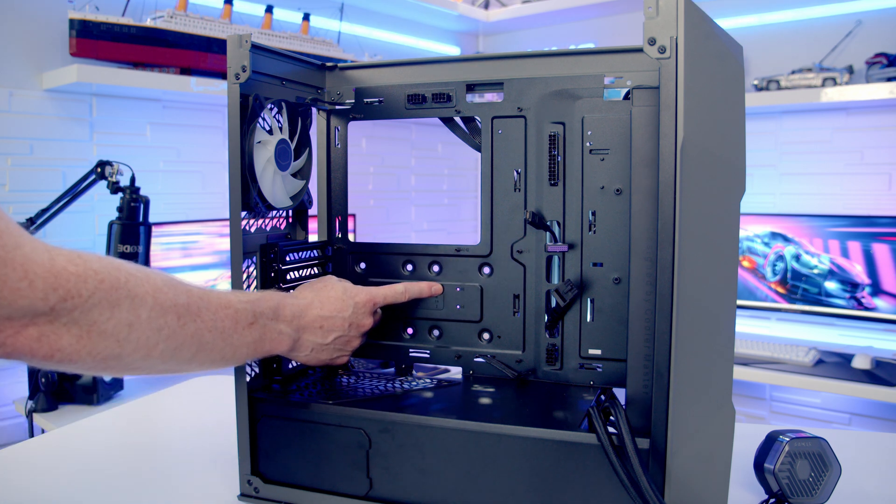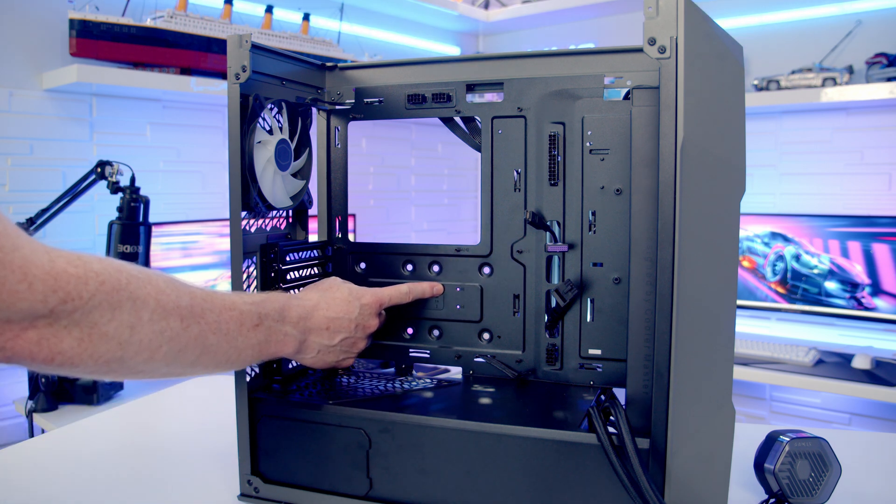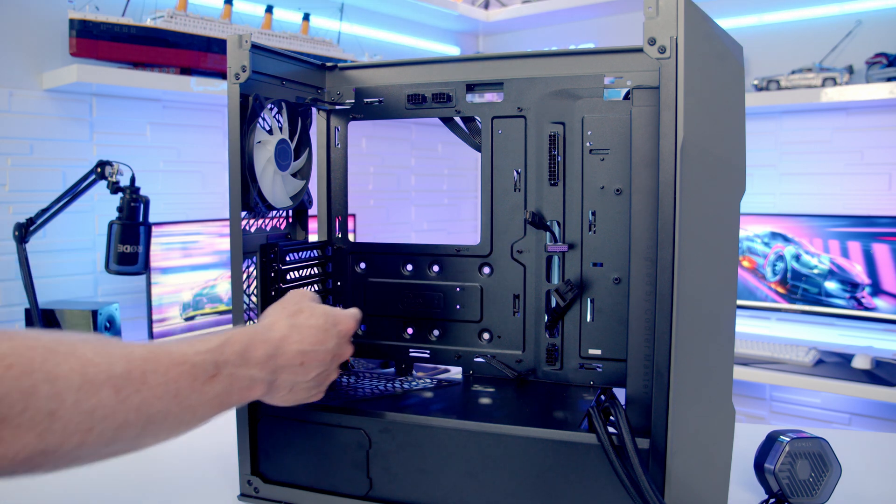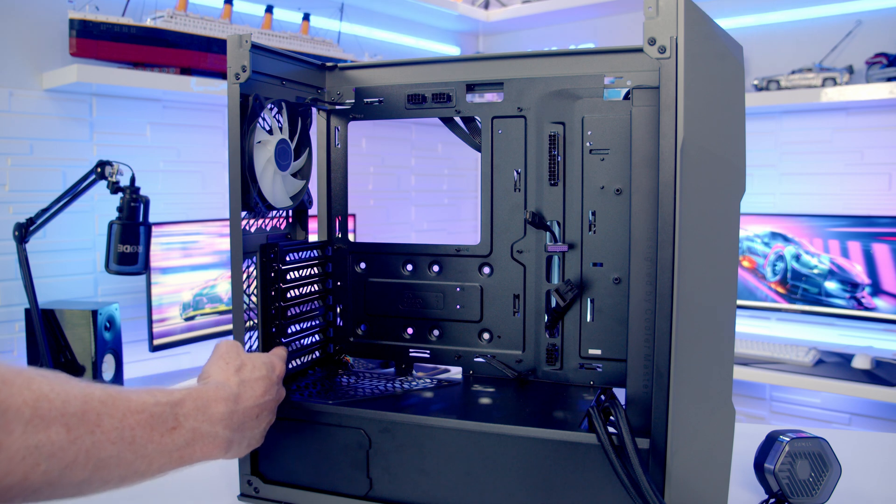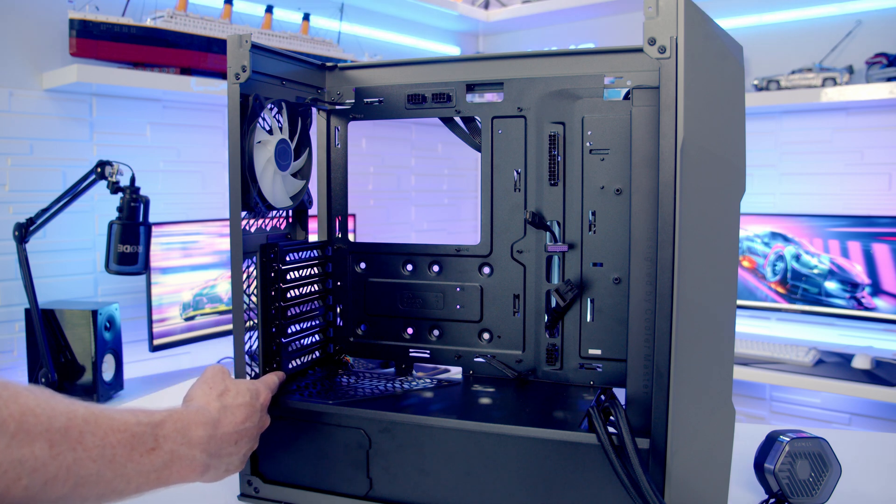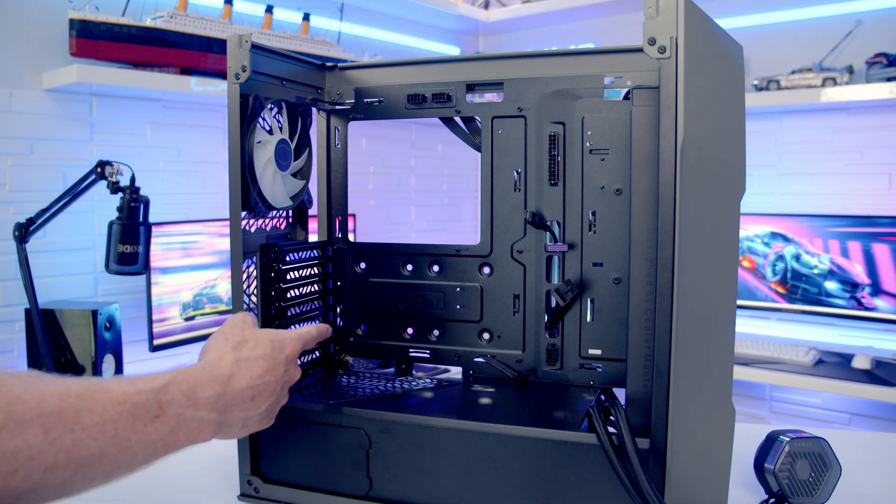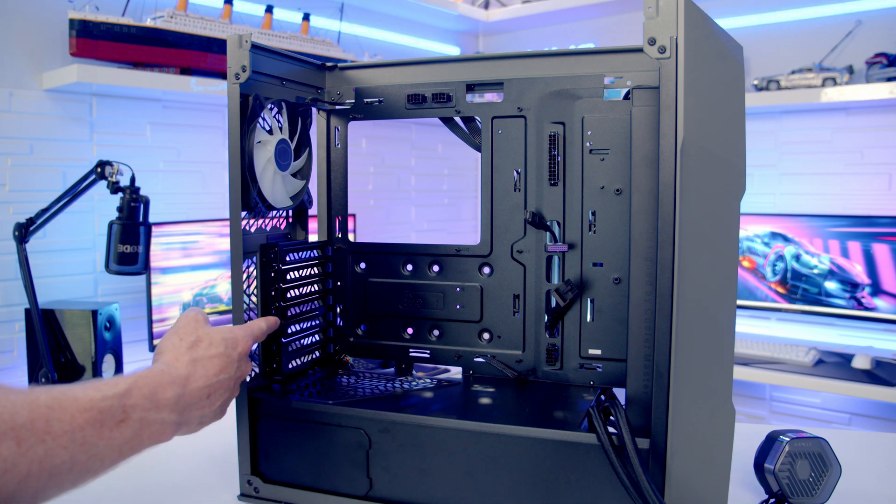In terms of motherboard support, the case supports motherboards up to ATX in size. You can see at the rear of the case we've got seven horizontal PCI expansion slot brackets. In terms of graphics card support, the maximum length supported is up to 380mm.